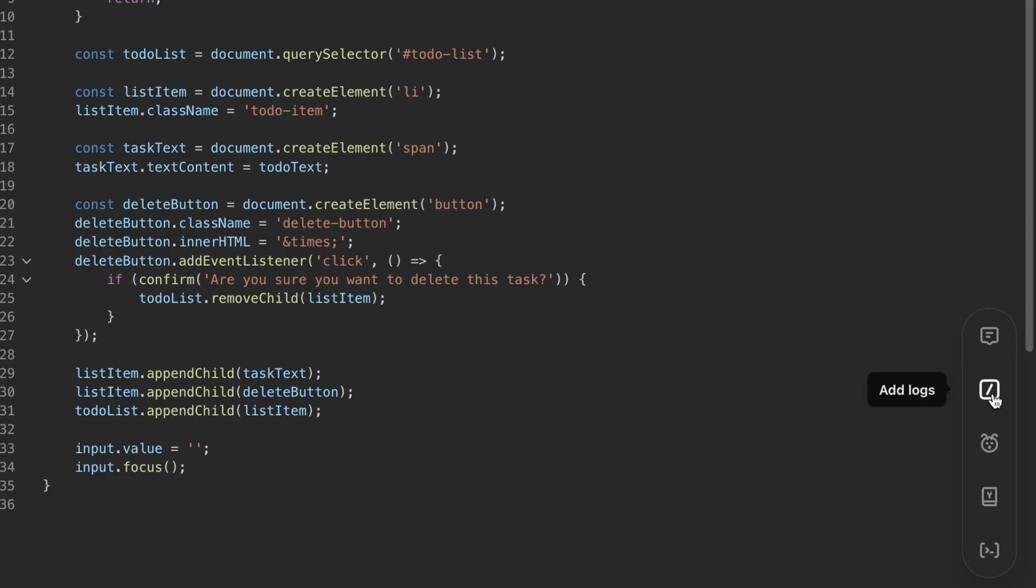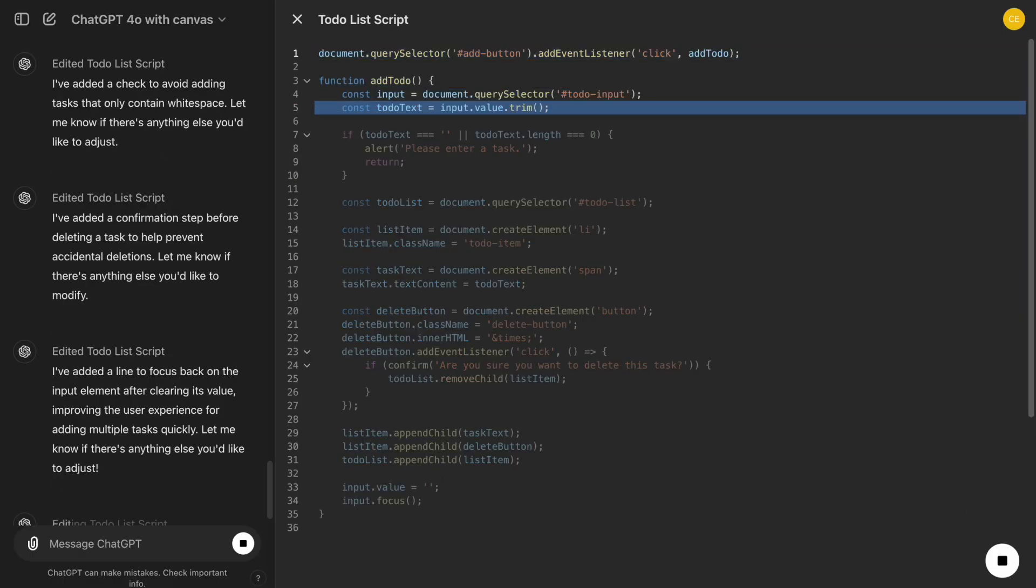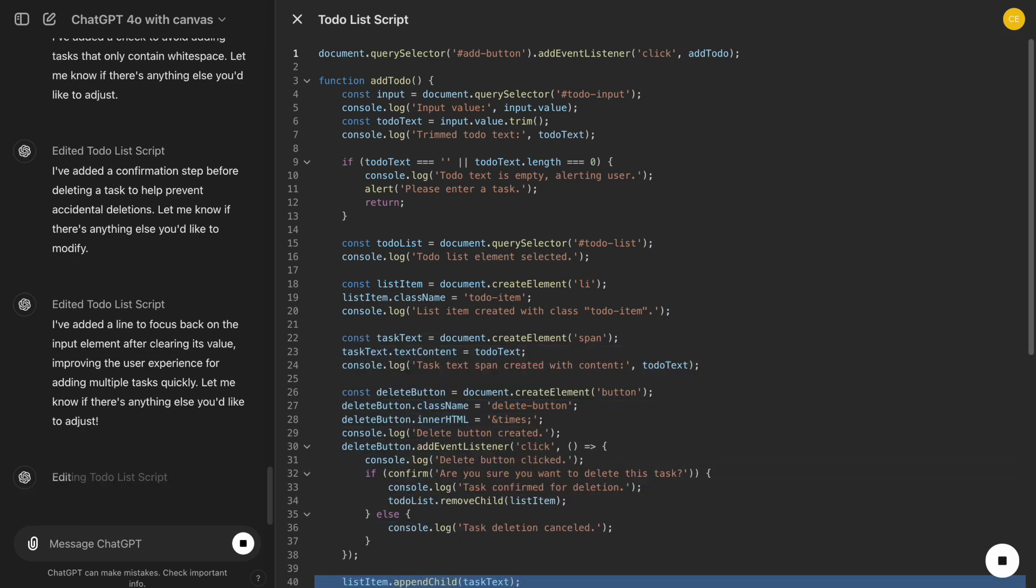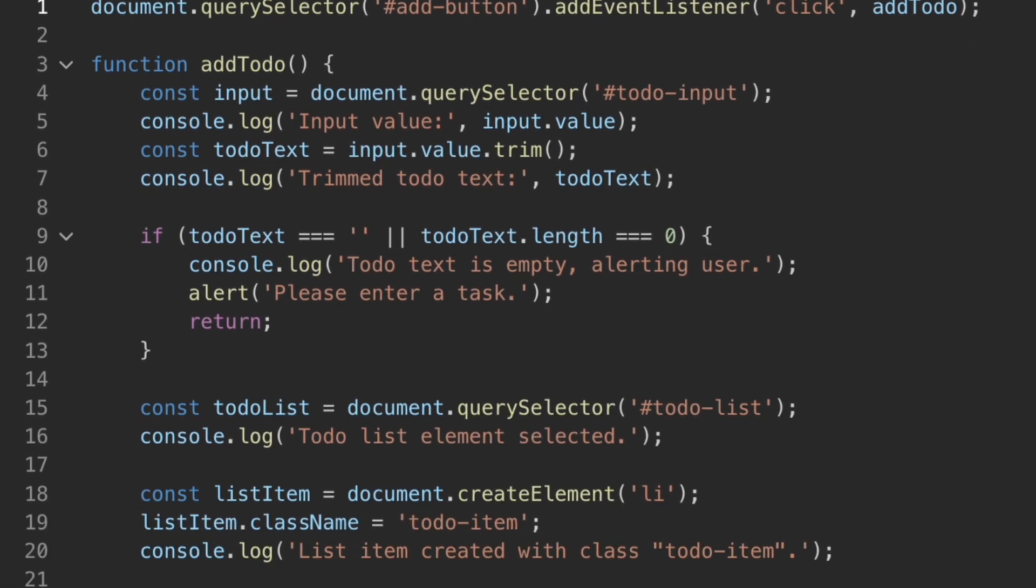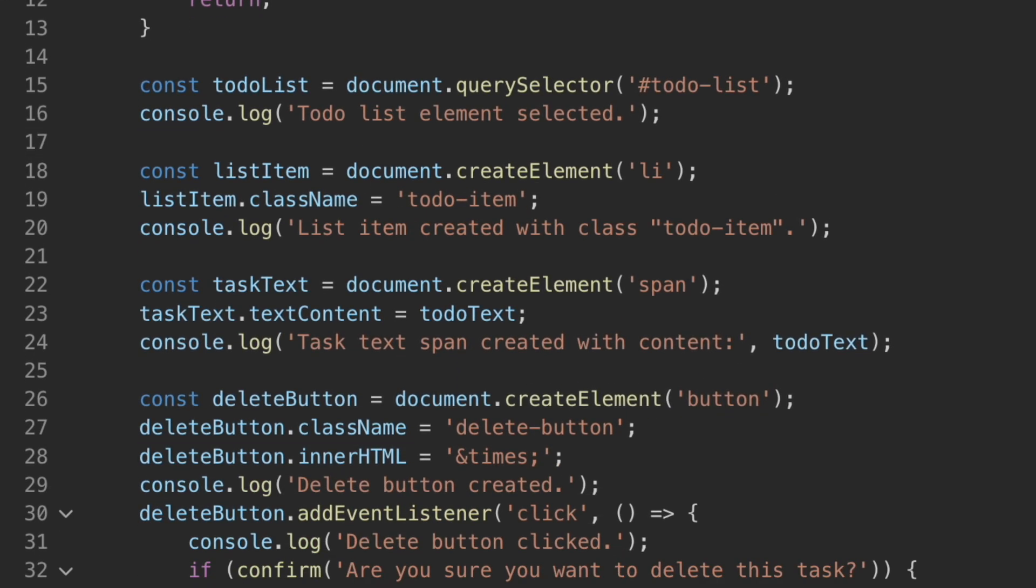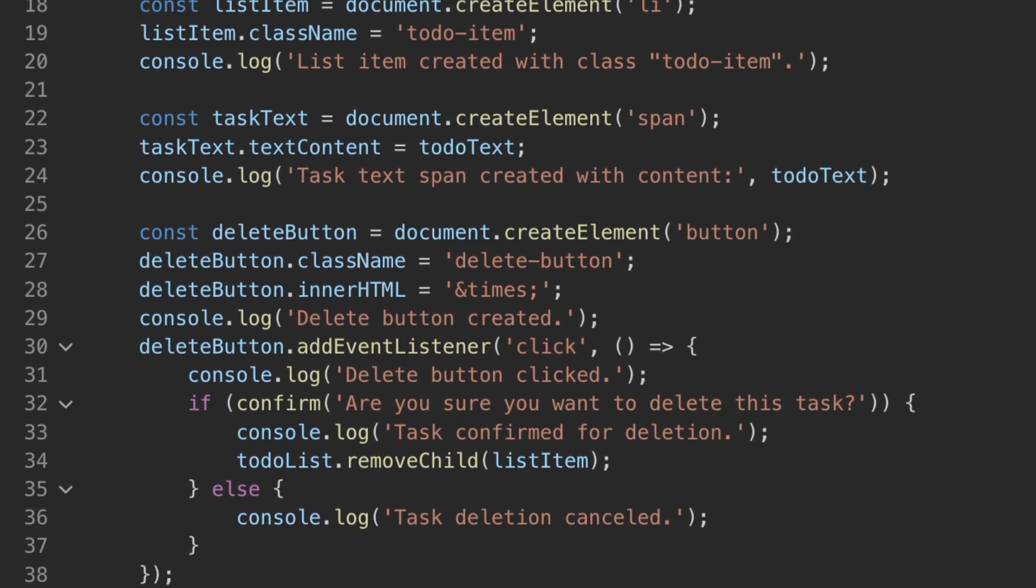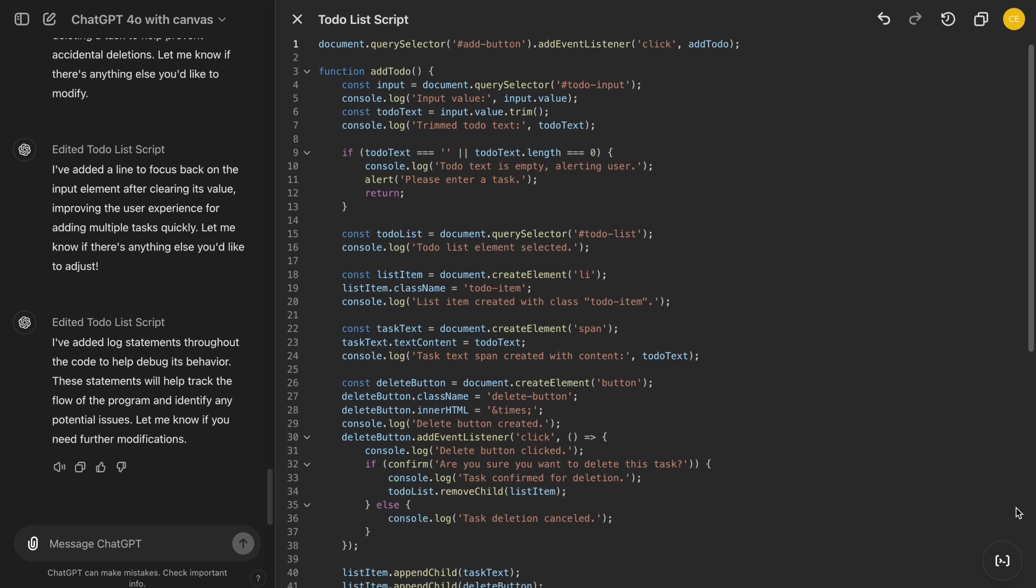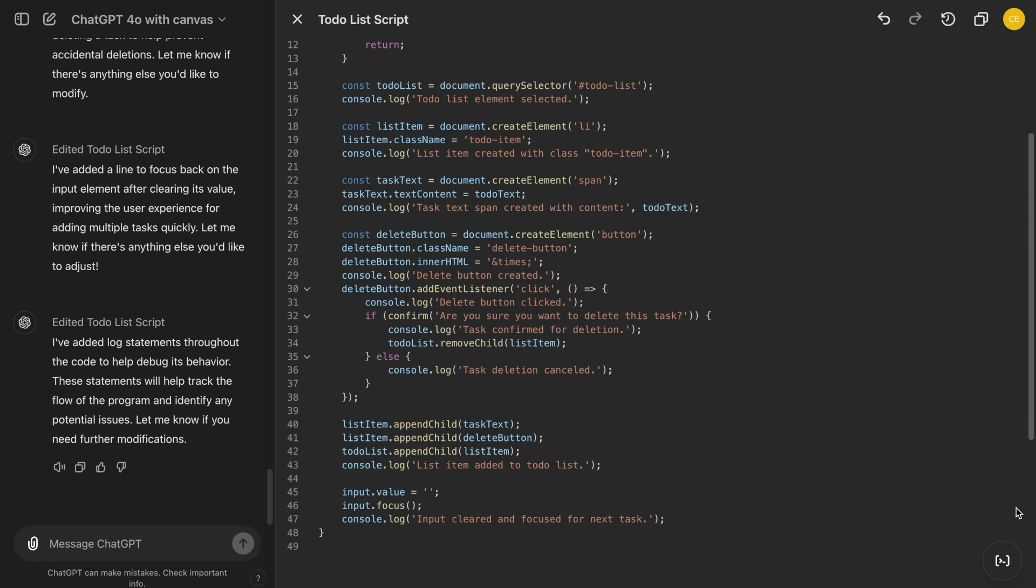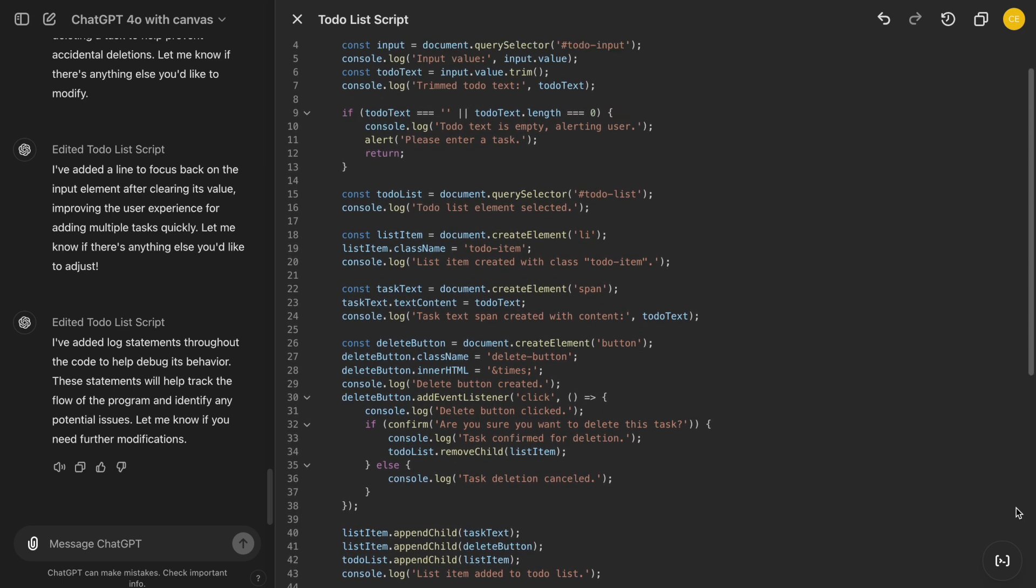Next, there's the Add Logs feature. Debugging is an essential part of coding, especially when things aren't working as expected. With Add Logs, we can automatically insert console log or alert statements to understand what's happening in our code. For our To-Do List app, we can add logs to track when tasks are added or removed, making it easier to debug functionality.